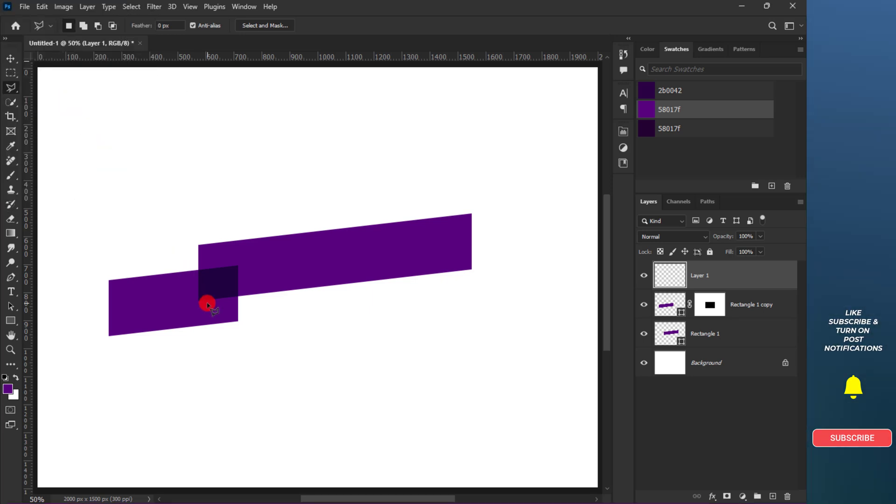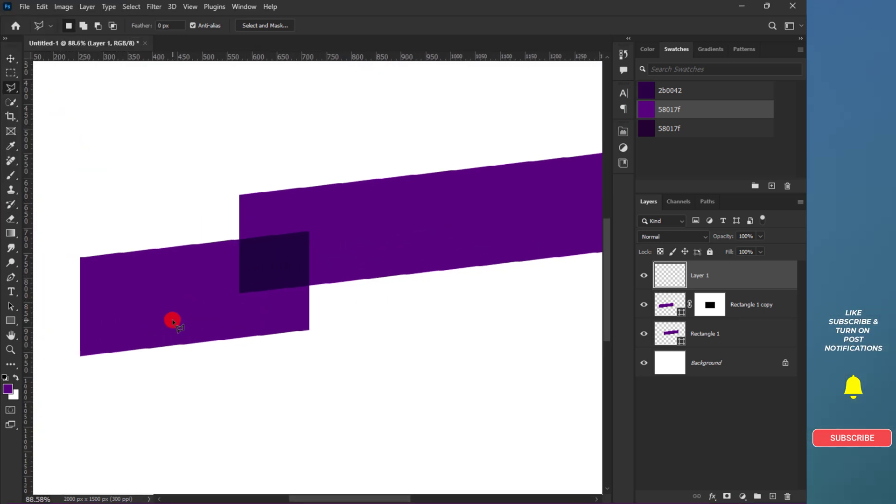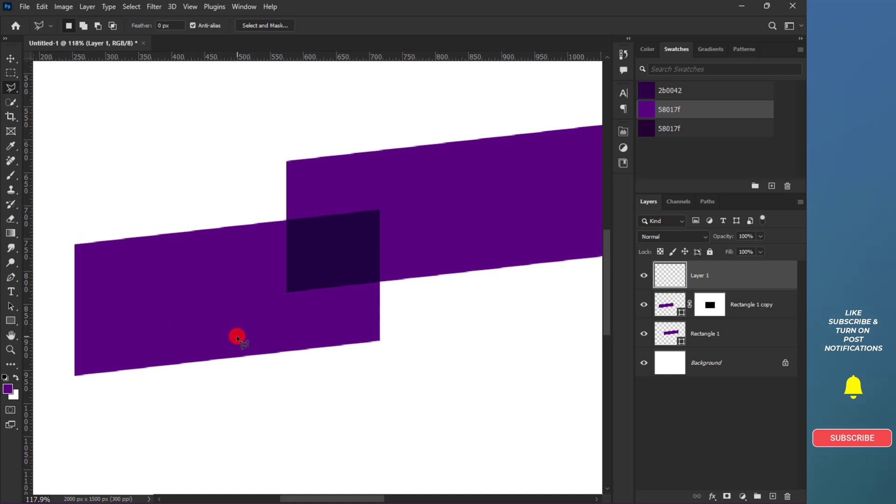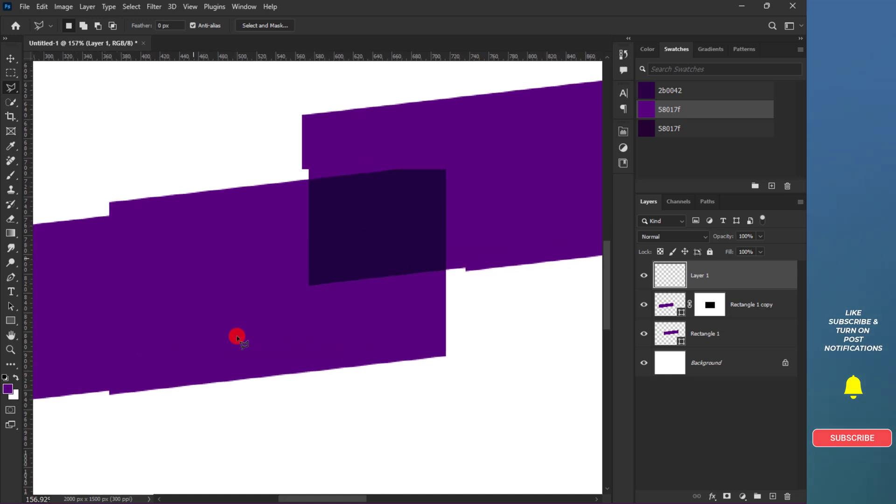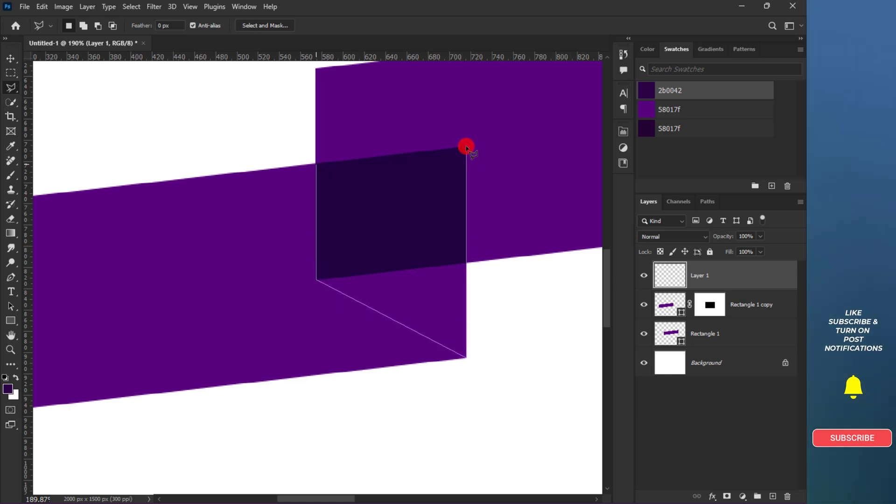Add a transparent layer and select the polygonal lasso tool. Zoom in with Control and the plus sign, or hold Alt and use the scroll wheel on your mouse to zoom in and out.